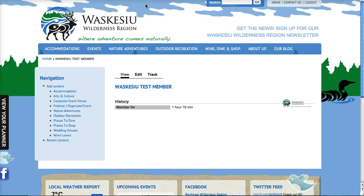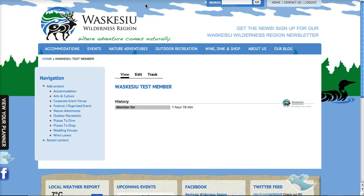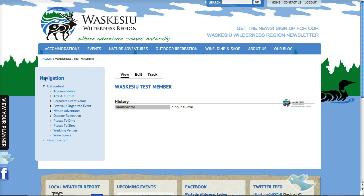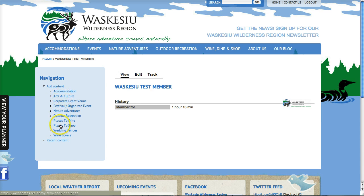In this video we're going to go over how to create content on the website as a member. When you're logged into the site on every page except the home page, you'll see this left-hand navigation block and it has a quick link to all the different kinds of content that you're able to add.